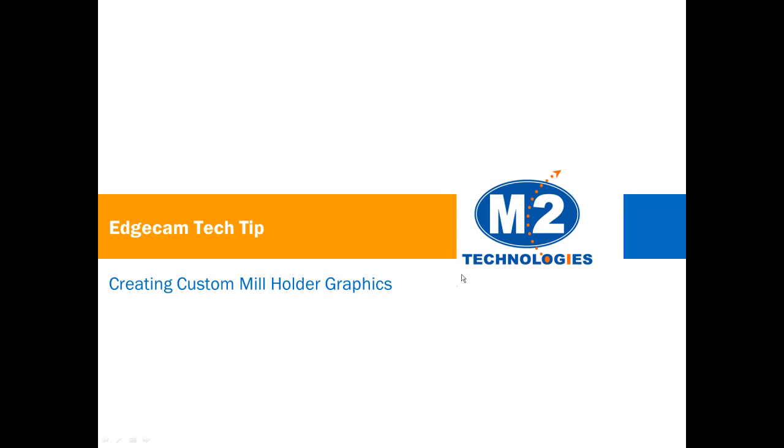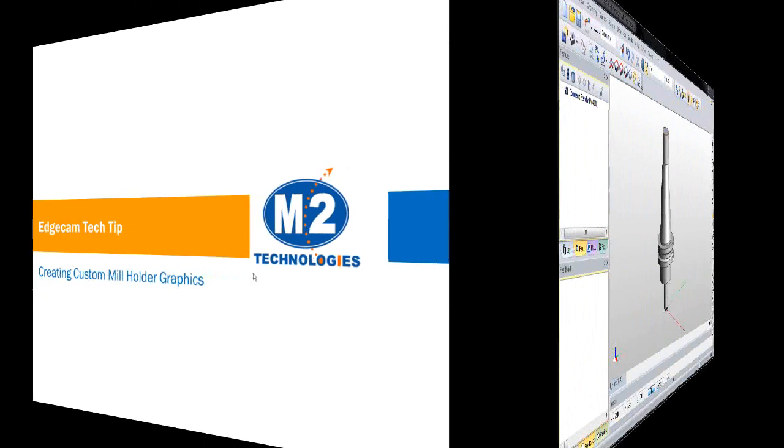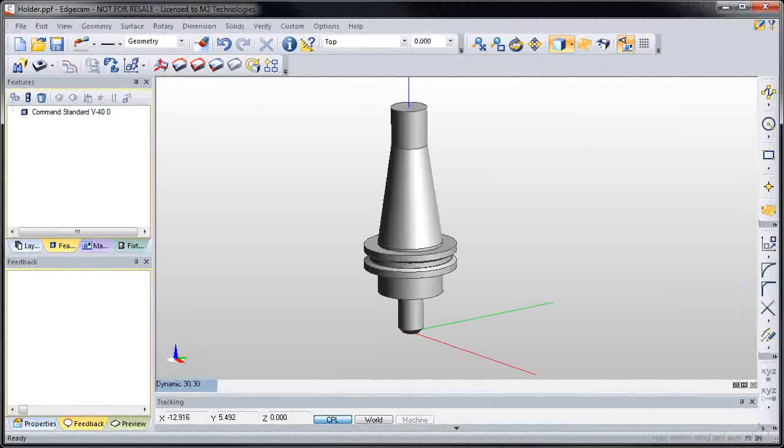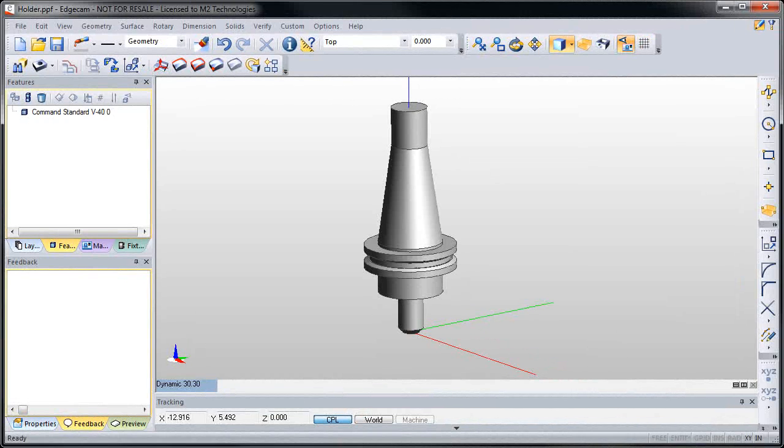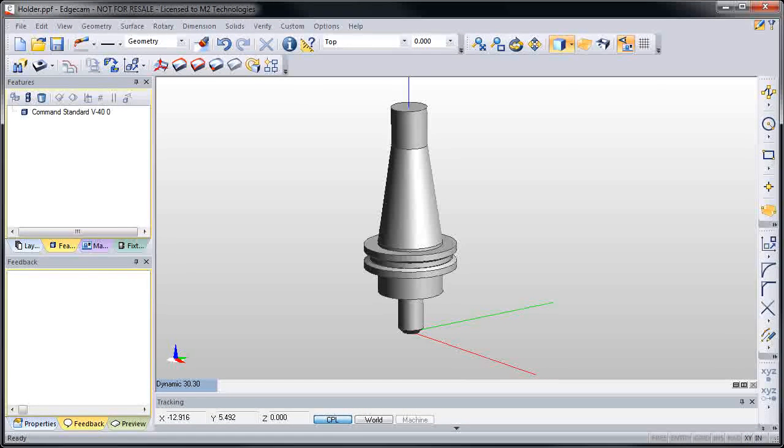Welcome to this tech tip showing how to create custom mill holder graphics for simulation in Edgecam. First, position the holder so the zero point is at the nose of the tool with the Z positive direction headed to the spindle.